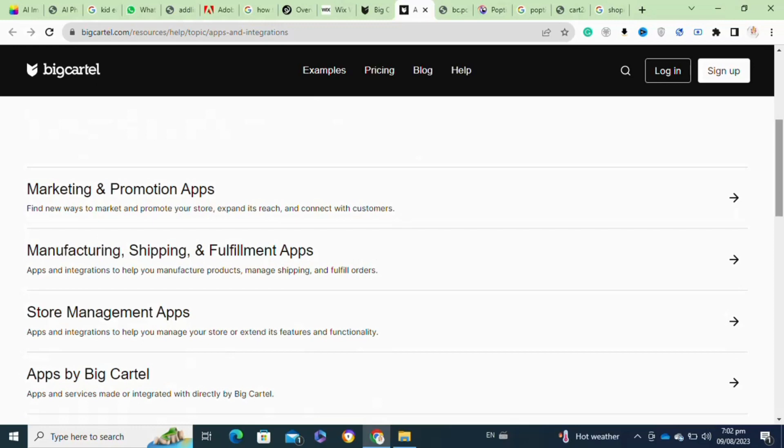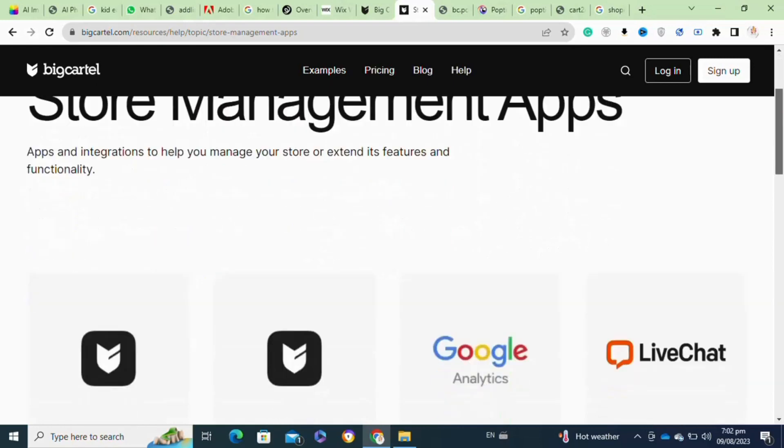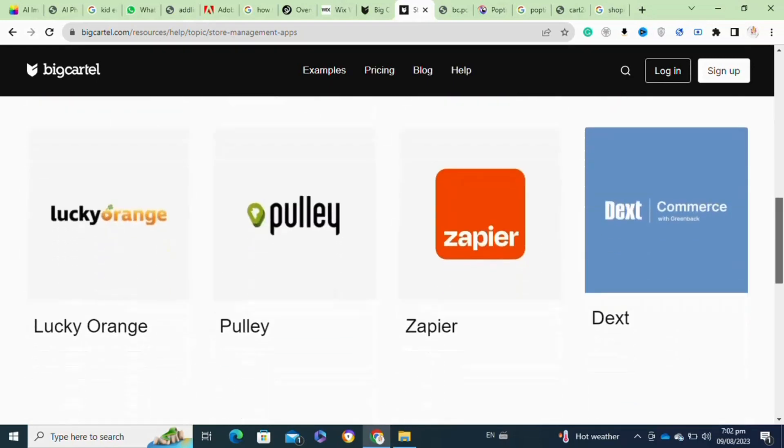Now at this page, scroll down and go to the Store Management Apps option. Moving on to the next step, at this page you will be able to view all of these apps.